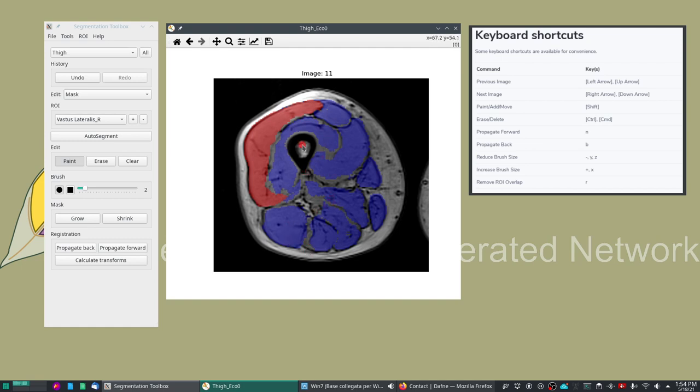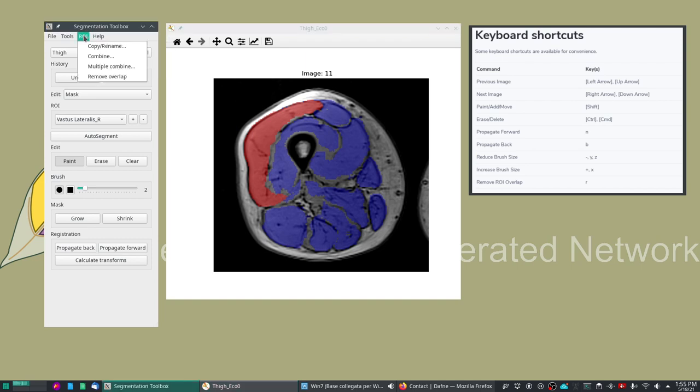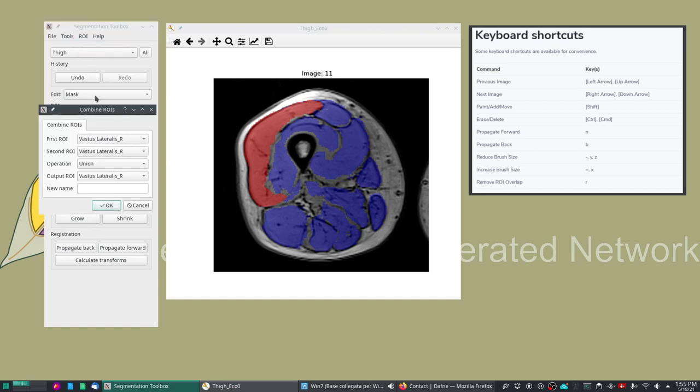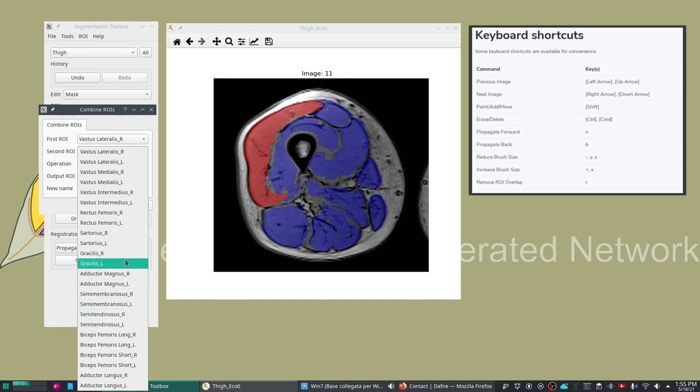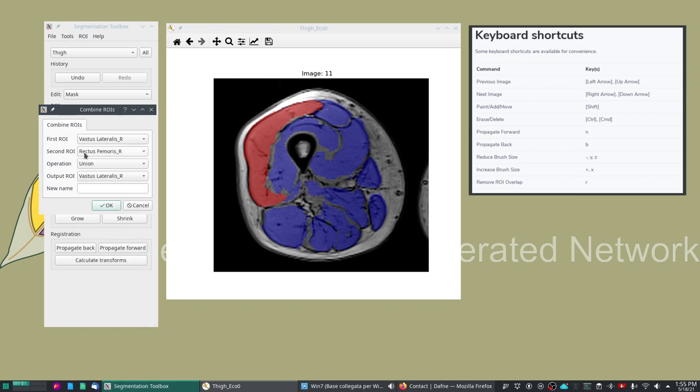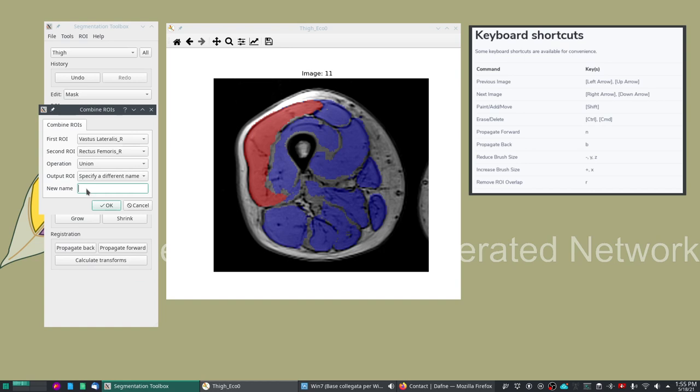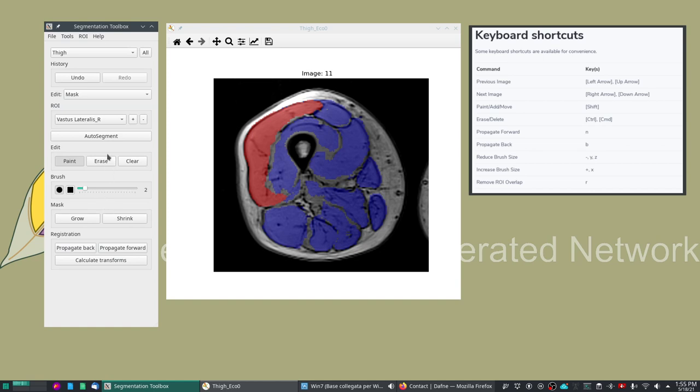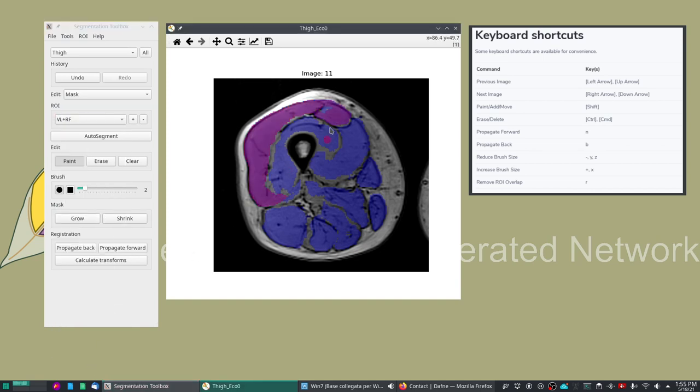You can also do some boolean operations on the ROIs. For example, you can combine the vastus lateralis with the rectus femoris. In this case it's the right. We do a union and let's put a different name, VL plus RF, and this will be the combined ROI that is defined with the union.